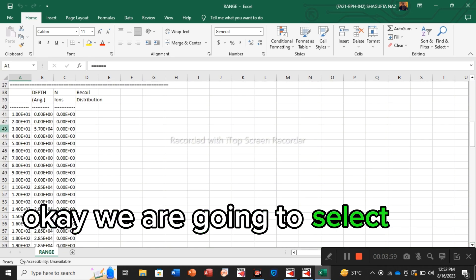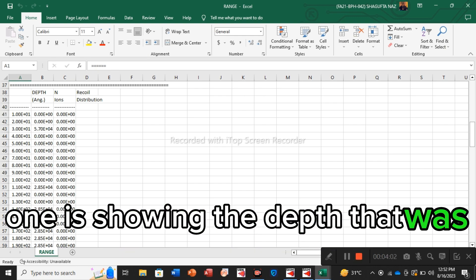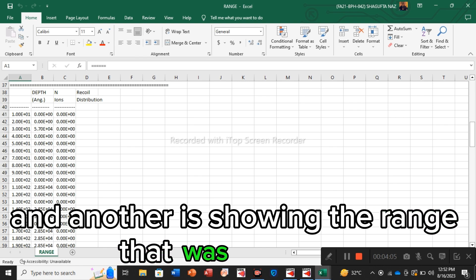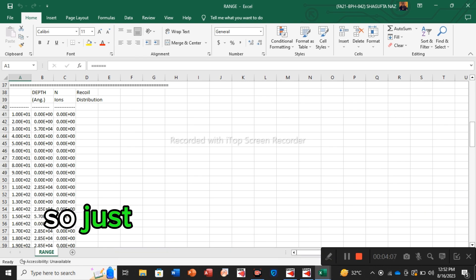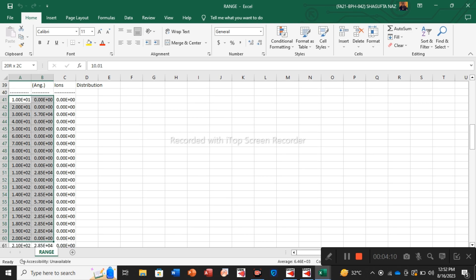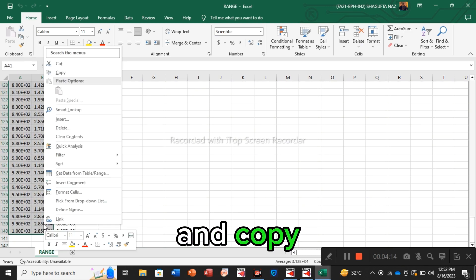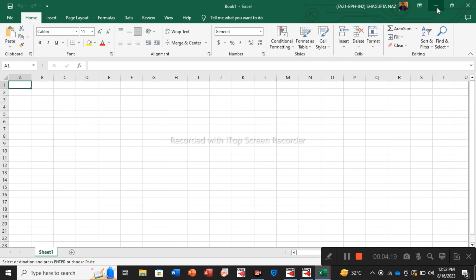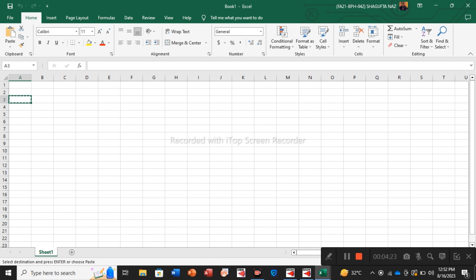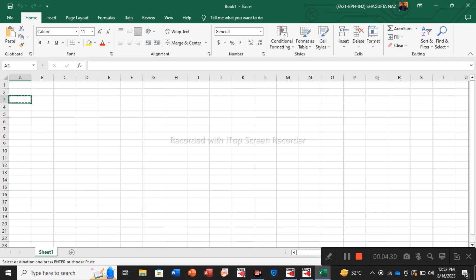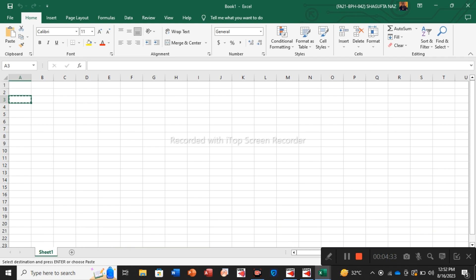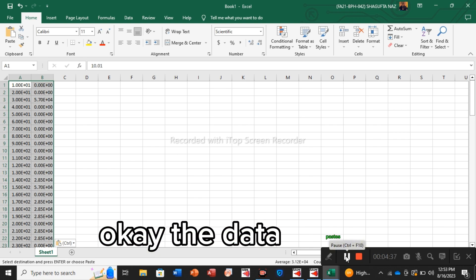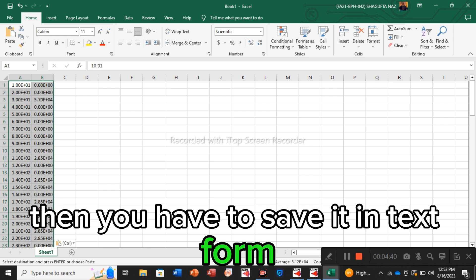Scroll the sheet down. We are going to select these first two columns: one is showing the depth that was on x-axis and another is showing the range that was on y-axis. So just copy this whole two columns. Close it and you have to paste it in the new tab. It is taking some time to get pasted here but eventually it will be fixed.